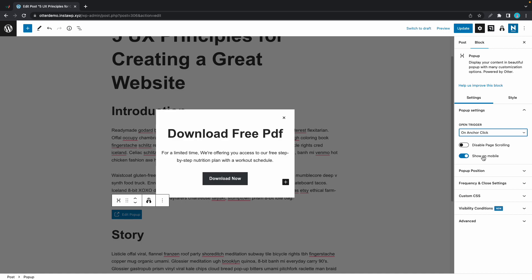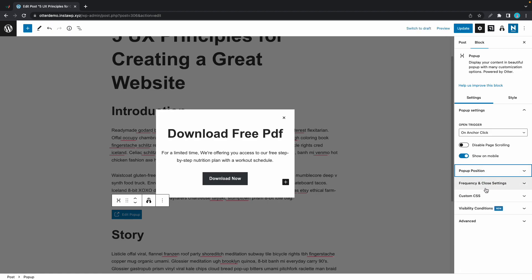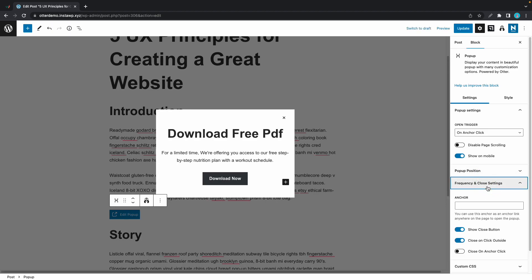You can also configure your pop-up position if you want, but what we want to focus on is frequency and close settings. In this anchor field I'll type in an anchor link without the hashtag.